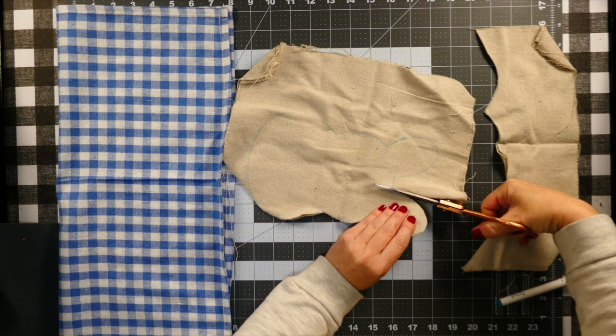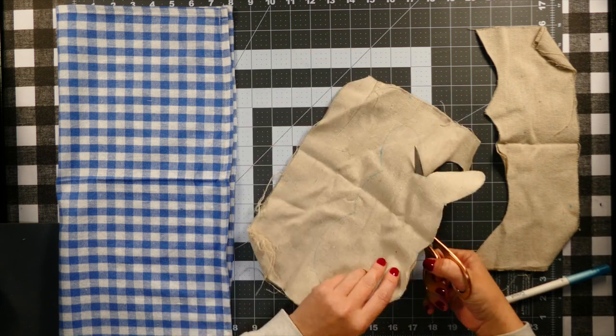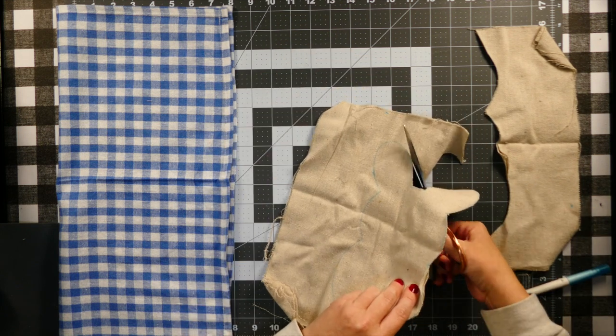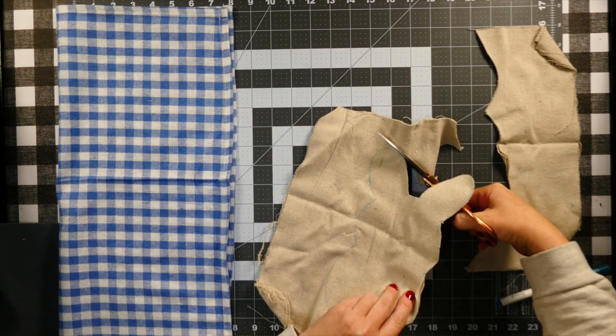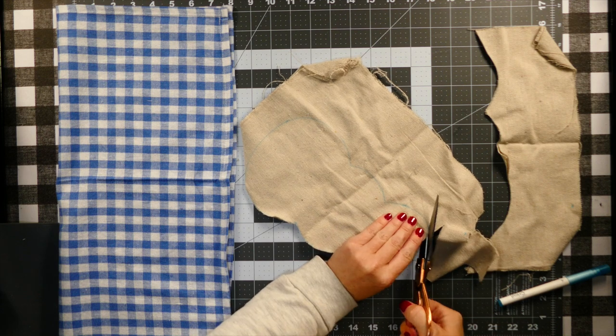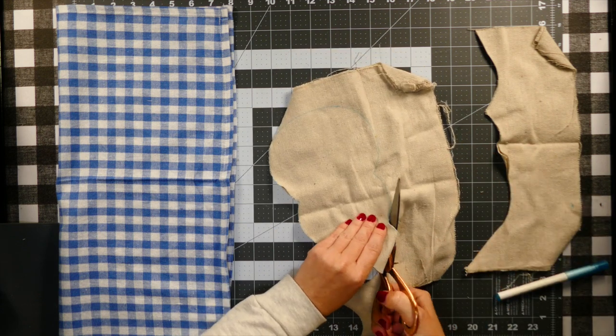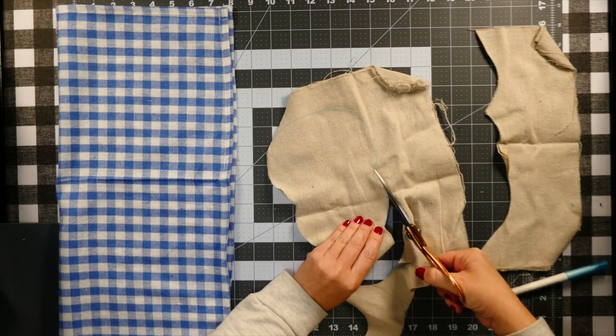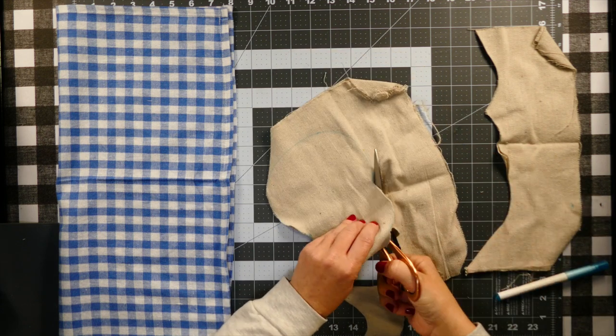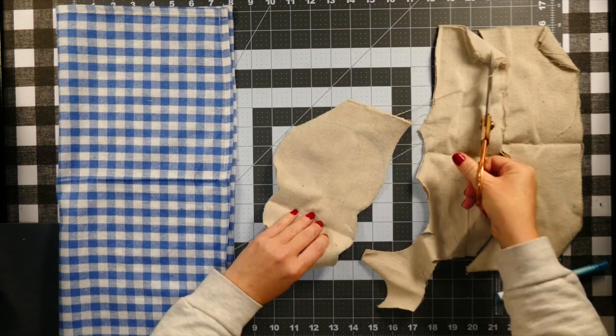As you can see, these are the fabric scissors I was talking about. This is cutting through two pieces of drop cloth, which is a very thick material if you're not familiar with it. These scissors cut right through it perfectly and I didn't have any issues like I was struggling with before.